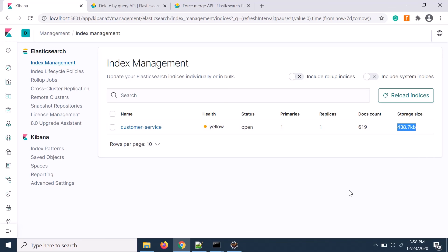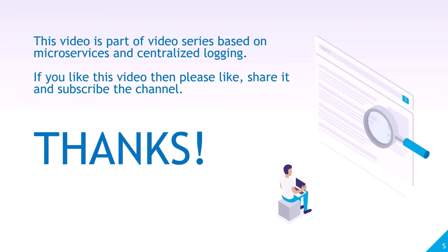Thanks for watching. This video is part of a video series based on the topic microservices and centralized logging. If you like this video then please like, share and subscribe the channel.